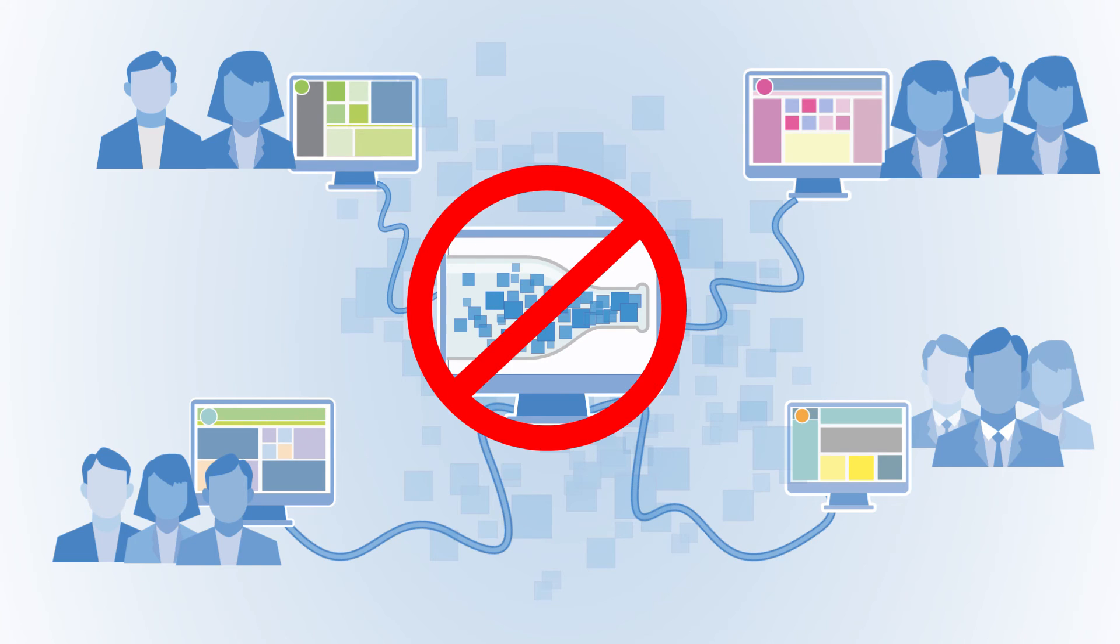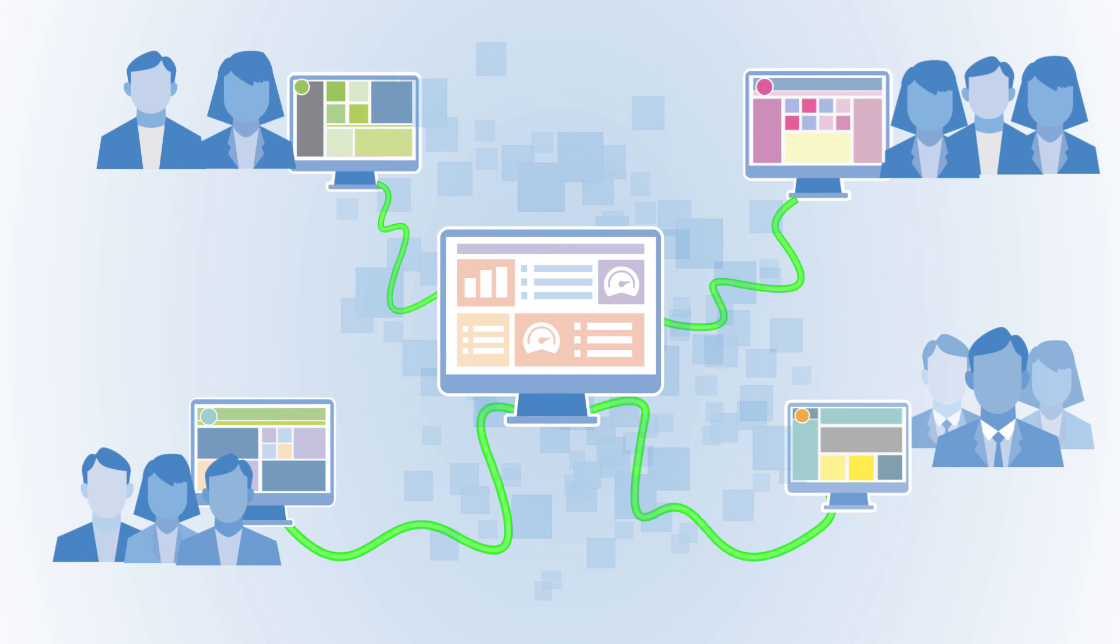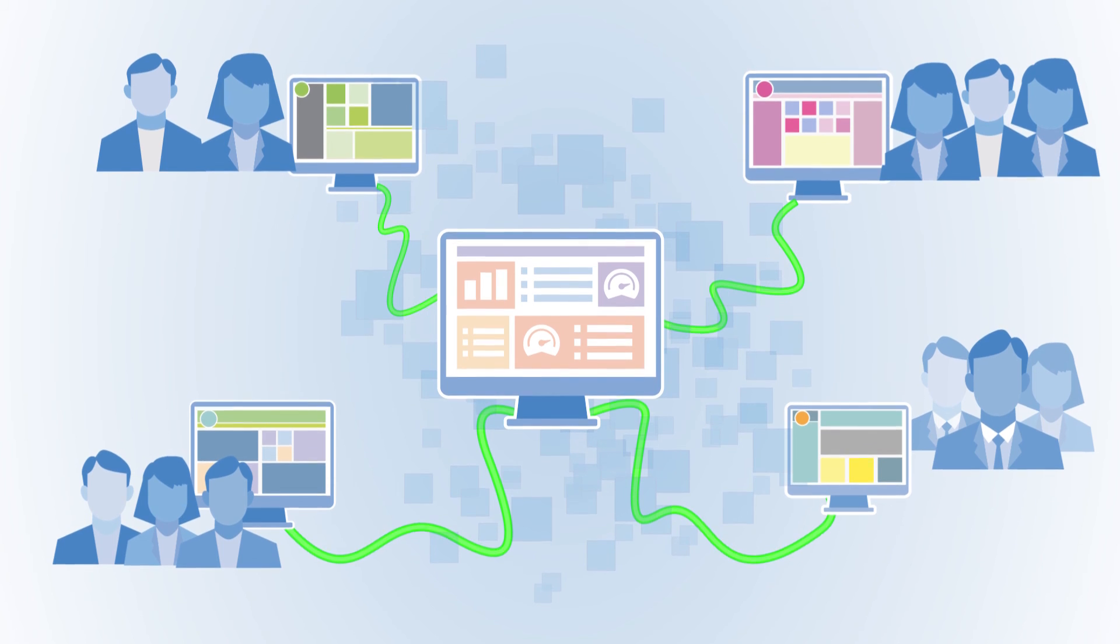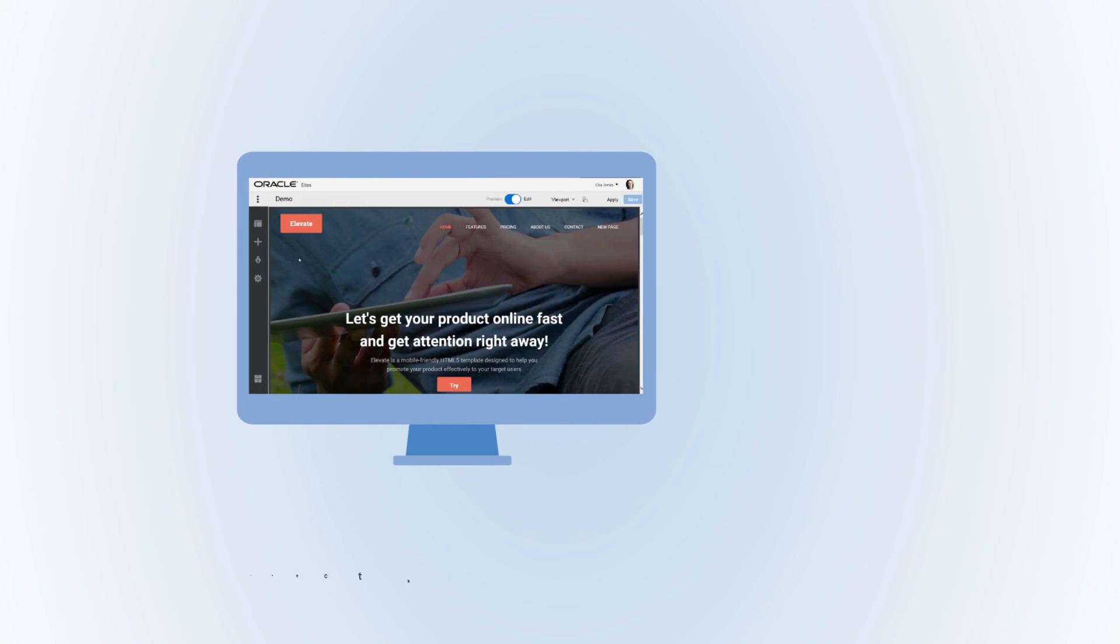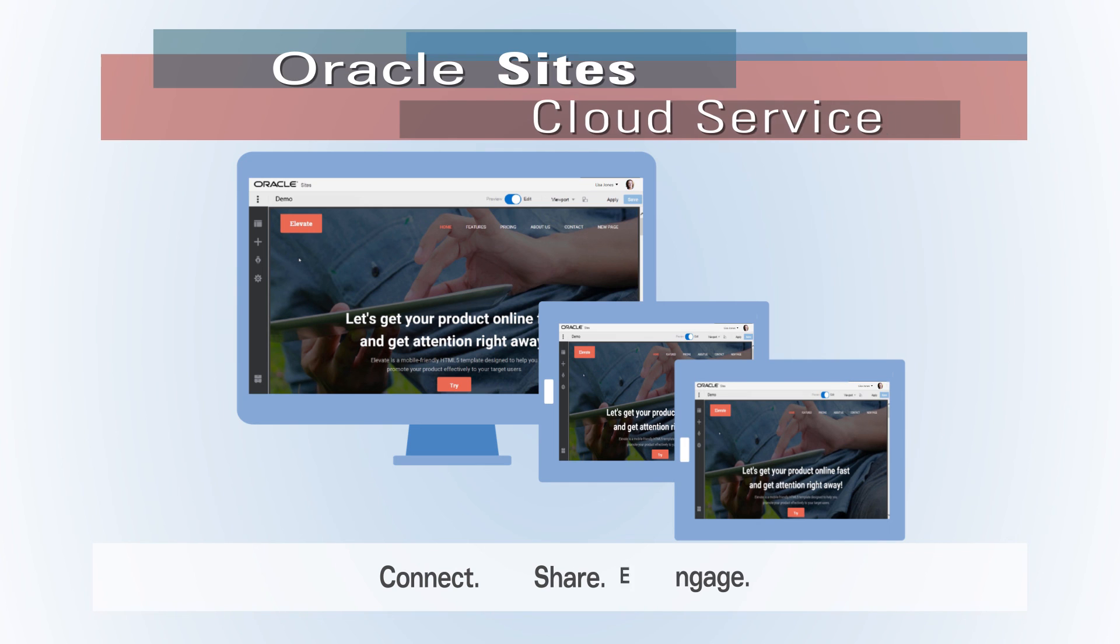Say goodbye to bottlenecks, say hello to rapid site collaboration and assembly. It's time developing websites was easier. It's time you discovered Oracle Sites Cloud Service.